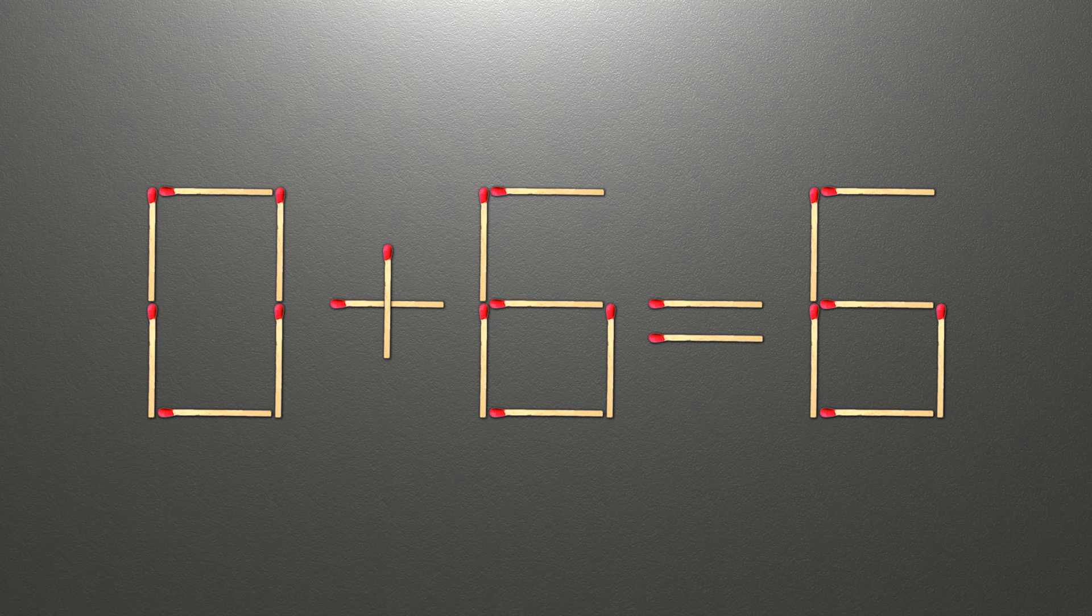Now, when we check the condition, 0 plus 6 is 6 and 6 equals 6. Now our equality is correct.